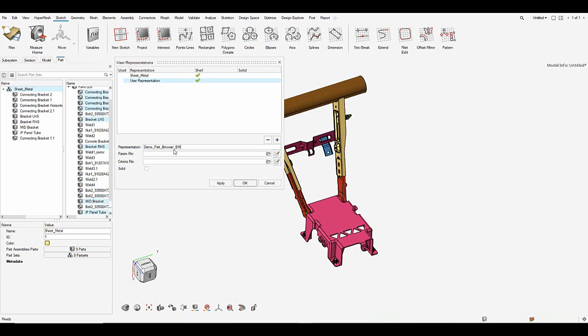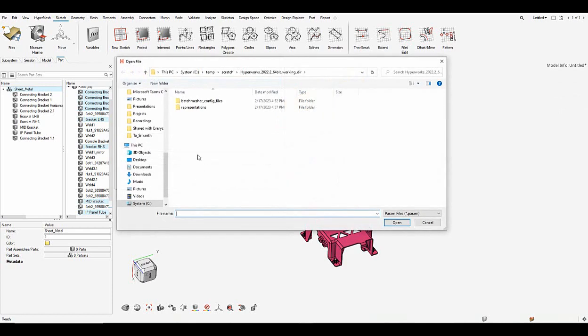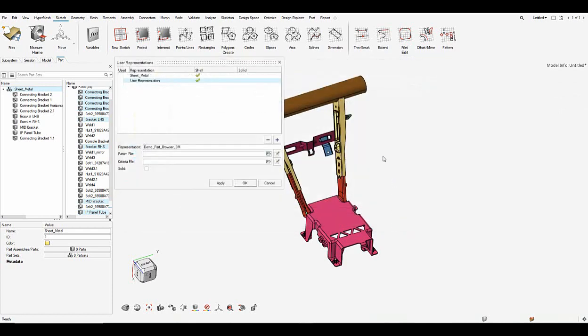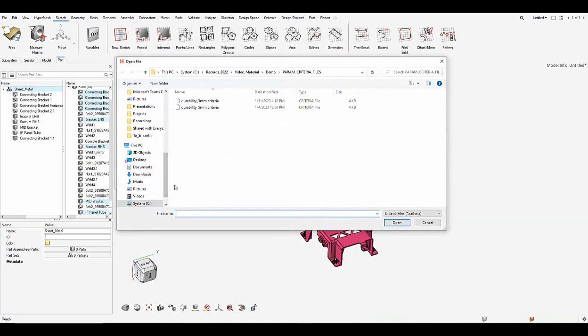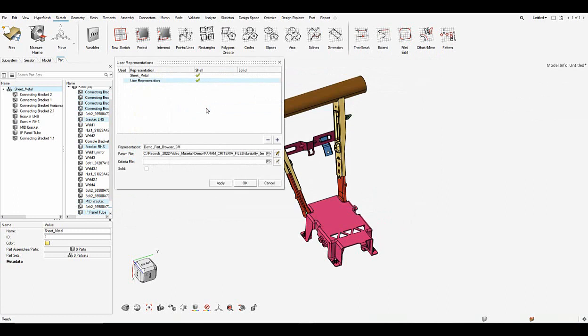And let's quickly go ahead and link the param and the criteria files required for meshing. So I load in the parameter file here. And then let me go ahead and load the criteria file. Once they are loaded let's say apply and OK.